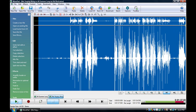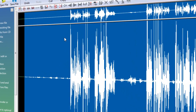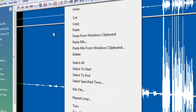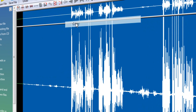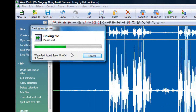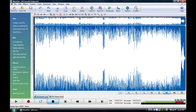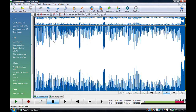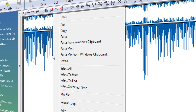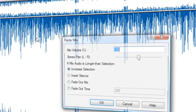So yeah, that's that. As you can tell, I'm not the best singer, but hey, it's better than nothing. So what you wanna do now is right-click on the selection that you have for your audio, click Copy, and then it'll save it to the clipboard pretty quick. And then you wanna go back to your main audio file, right-click it, and click Paste Mix.